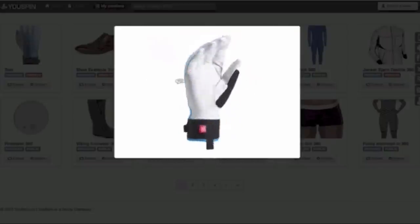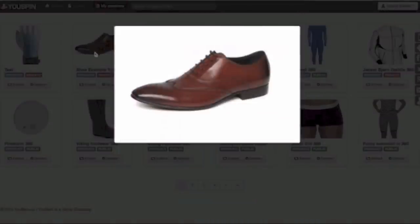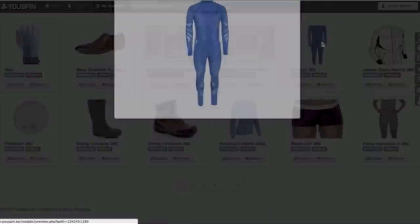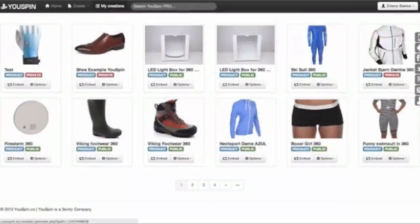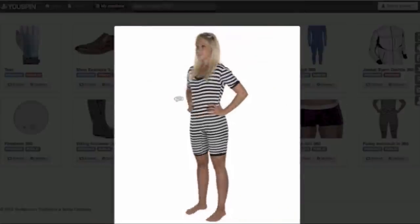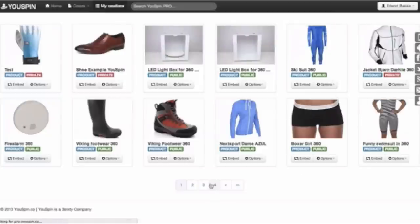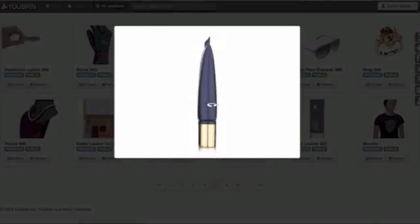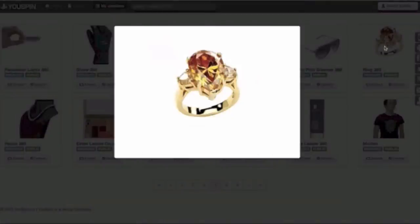Here we have our full 360 of the glove. Obviously we can do shoes and full mannequins. We can do people wearing clothes. We have done cosmetics for Estée Lauder. We can do rings. So you can see we can do most products.